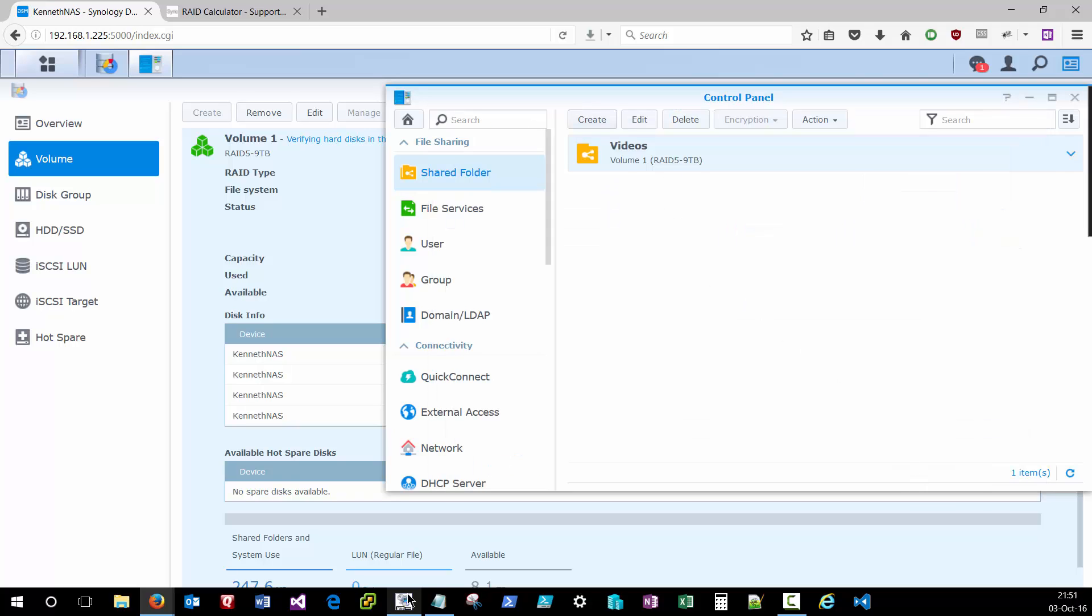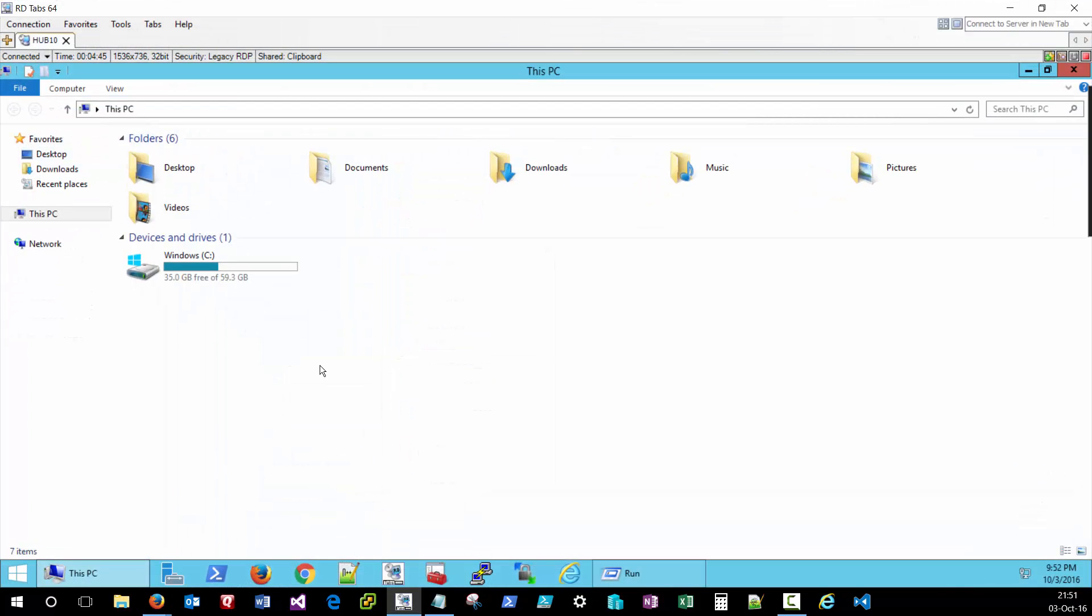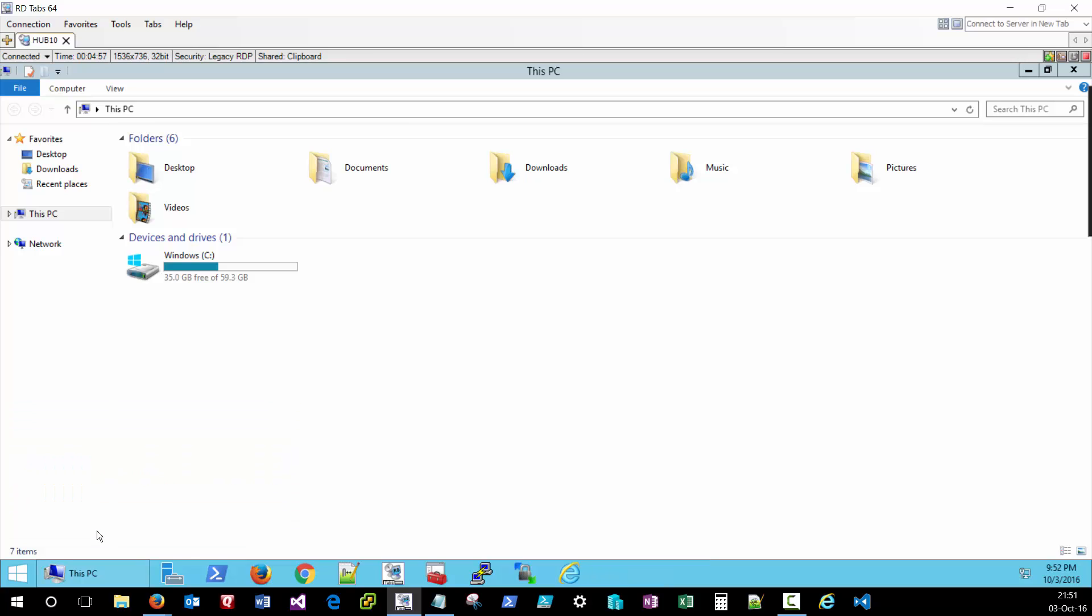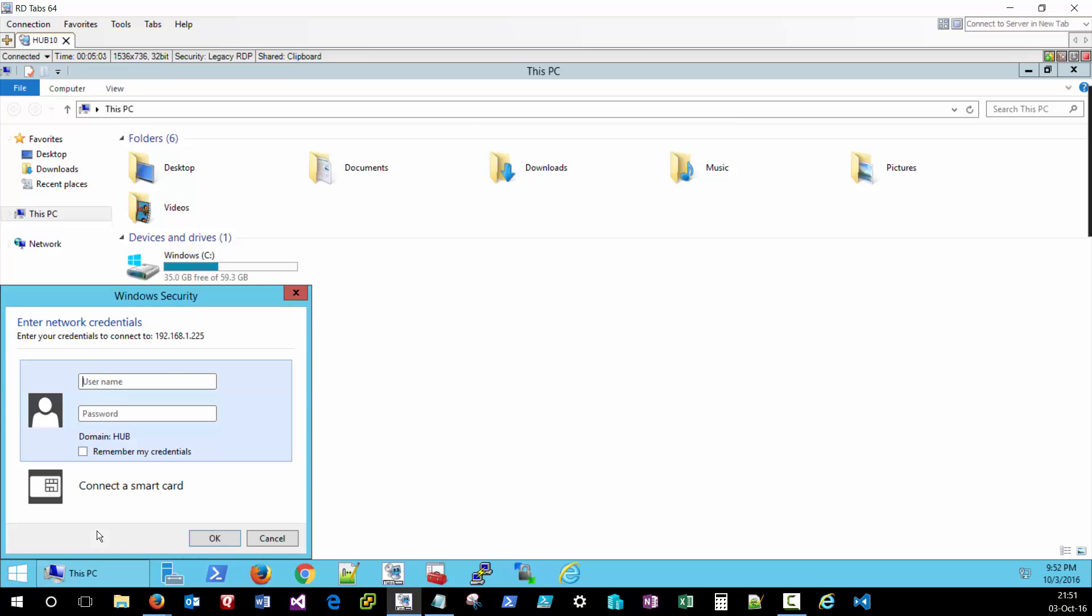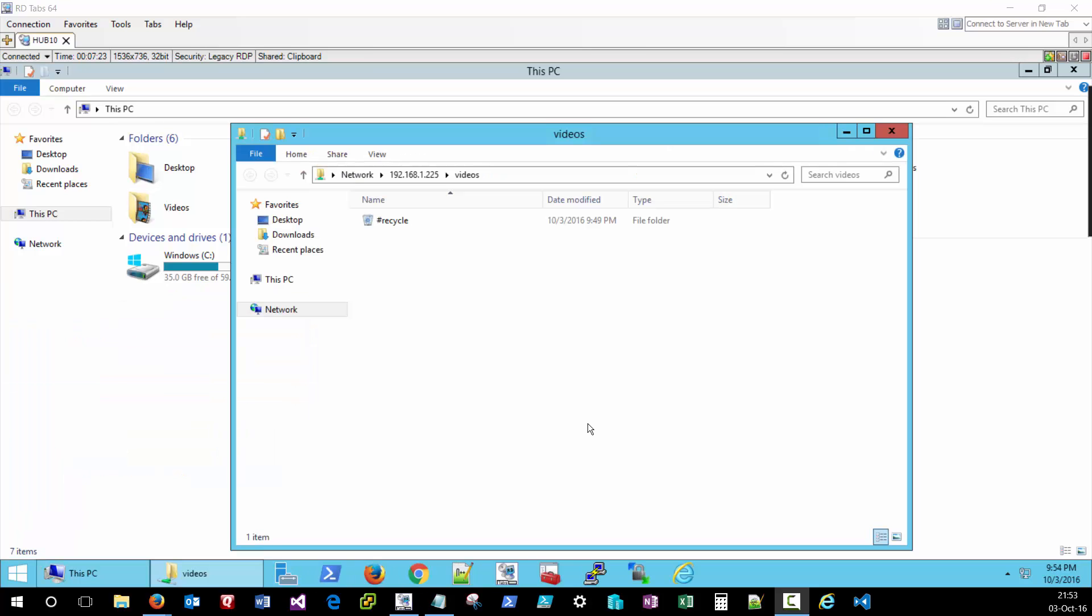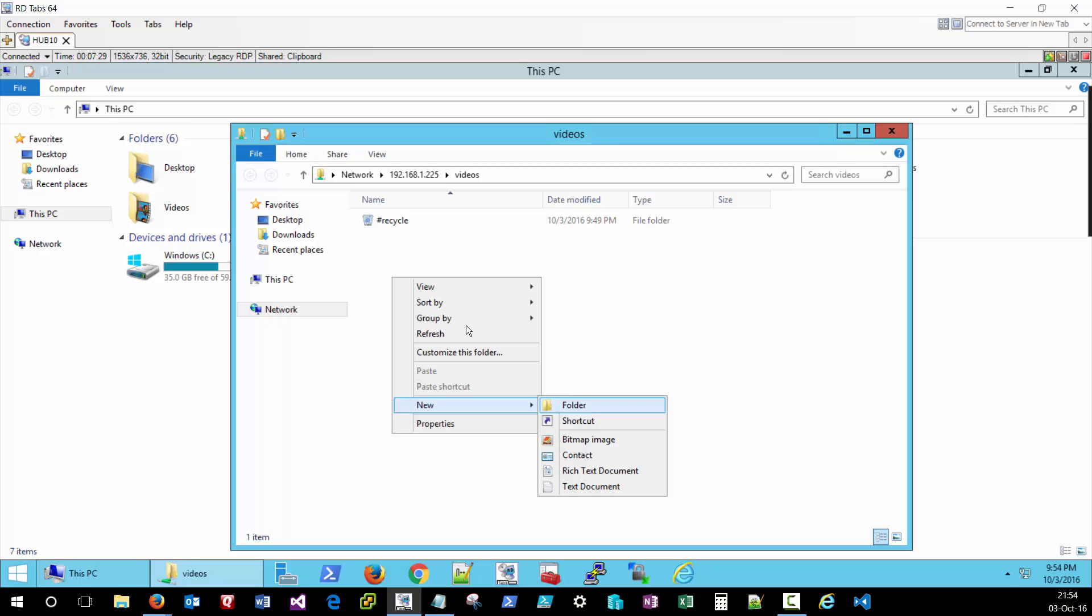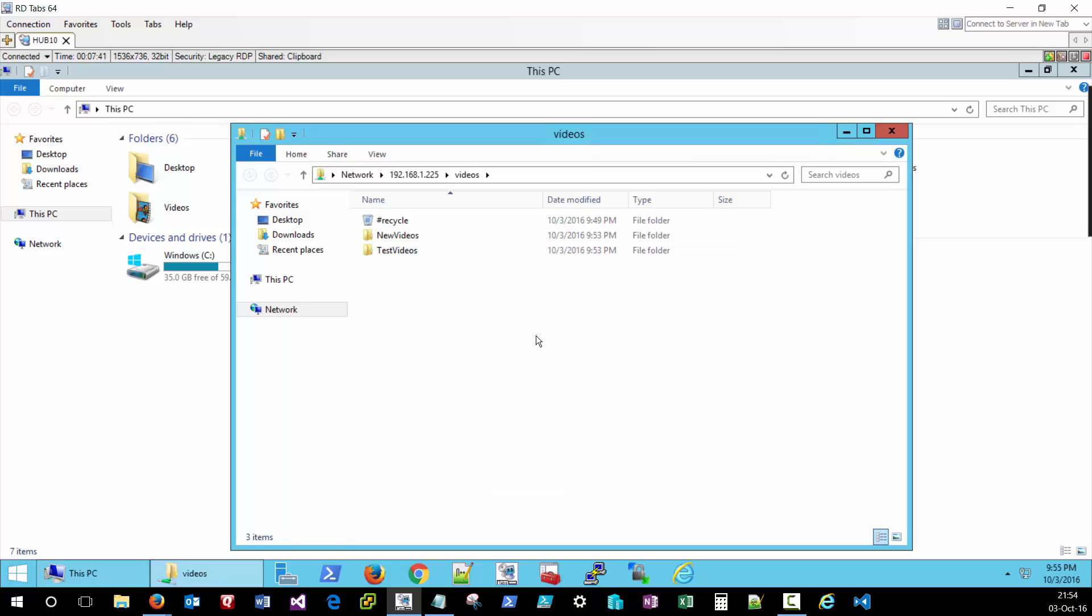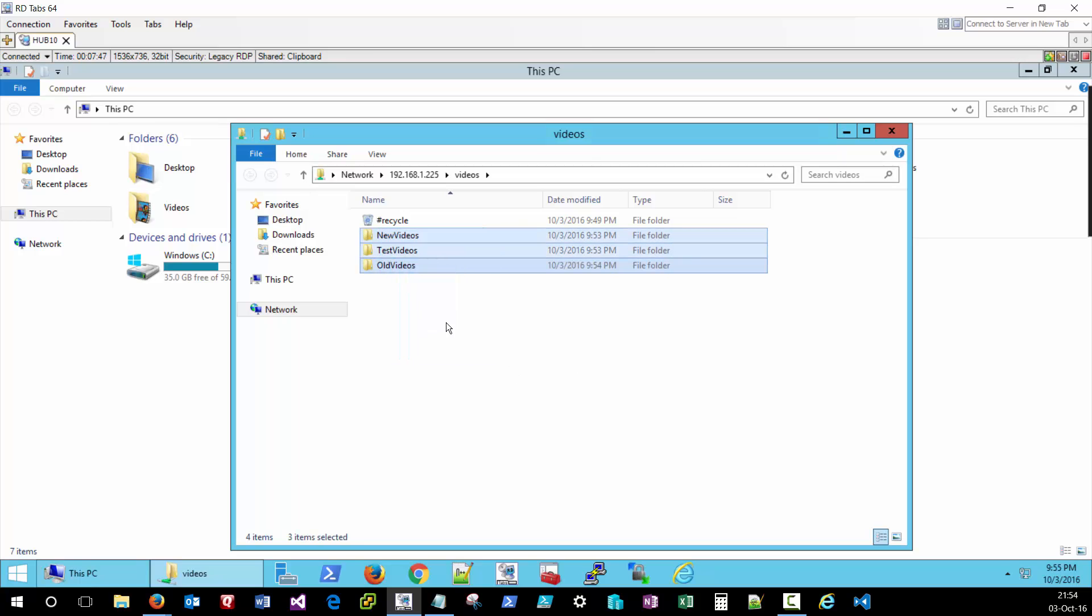Alright, now that that shared folder has been created, I should be able to pop over to a device and visit that network location by typing in the backslash backslash IP address and the name of the shared folder. When I click Enter, I should get prompted for some credentials from the NAS box. And I'll enter a user that has the appropriate permissions to access that folder. And since we enabled that Recycle Bin, that's the first folder we have access to. And now we can create new folders here. And these will be available from any device within the network as long as that user has permission to access the share.